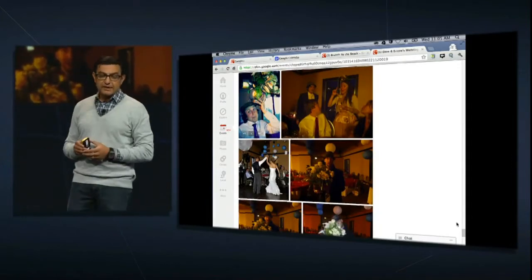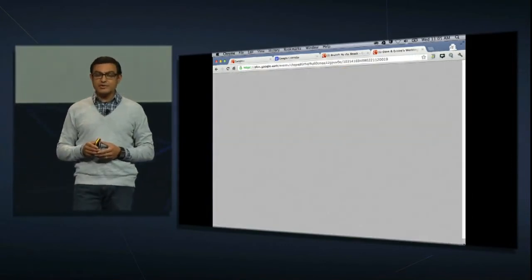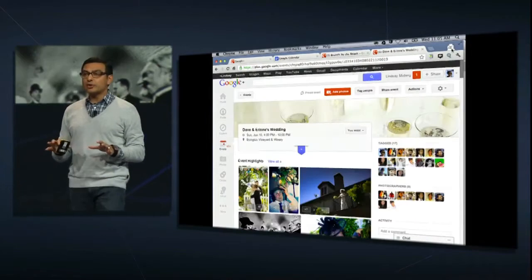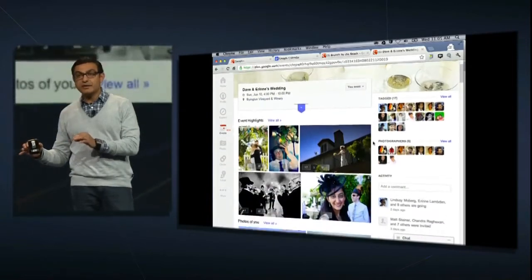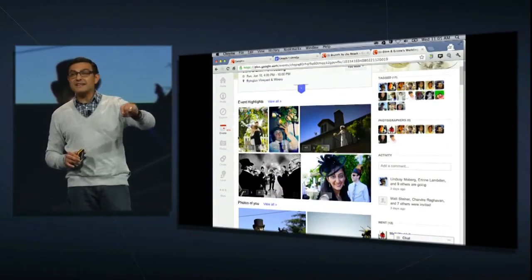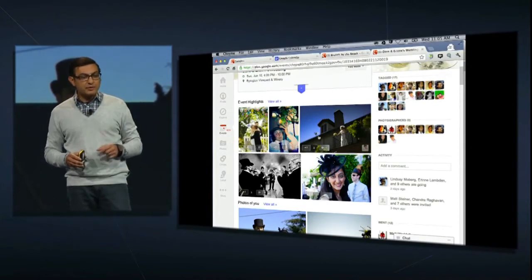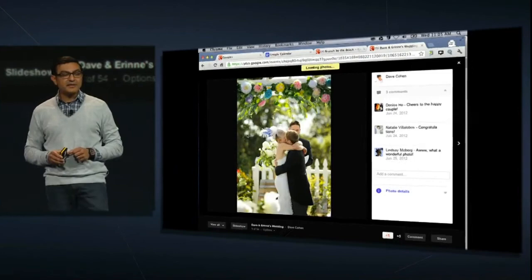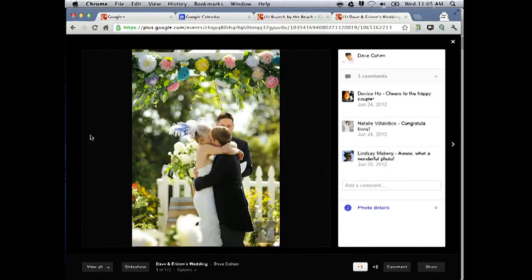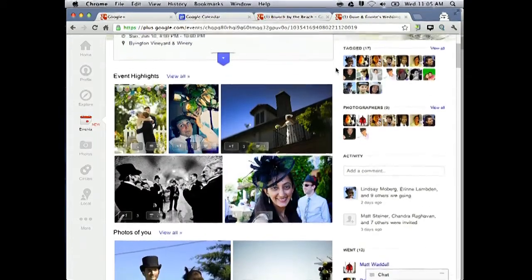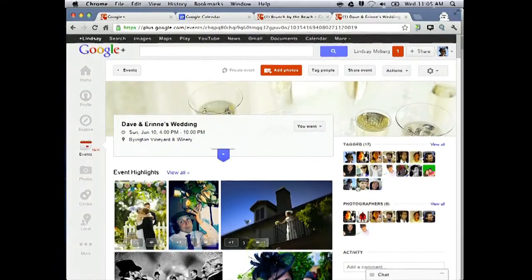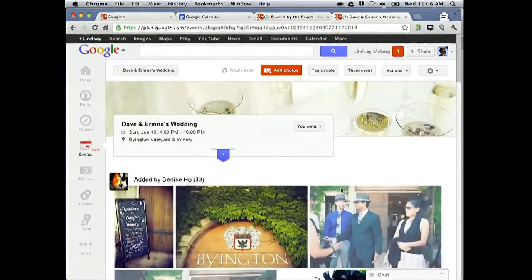If you go all the way to the top of the stream, we do something else that's pretty cool. We analyze all the photos and look at the photos that got the most engagement — either comments or plus ones. There, at the event highlights at the top, we give you the most popular photos. You can also see that if there was a photo of you and you were tagged, your photos would be there right at the top. And if you want to see photos that a specific friend took, you can see the different photographers who had Party Mode turned on. Matt clicked on Denise, and now he's seeing all of the photos coming just from Denise.